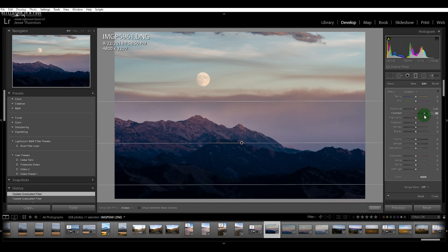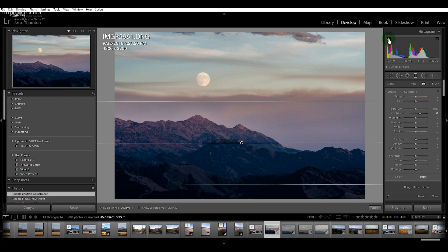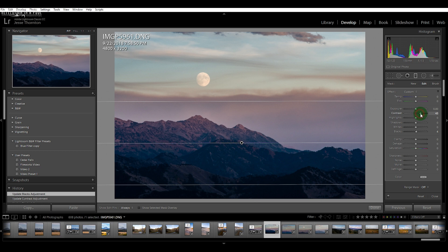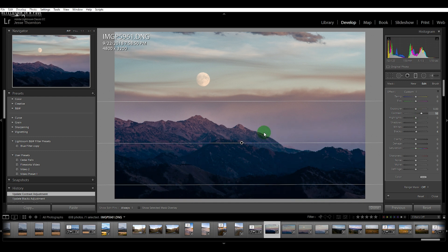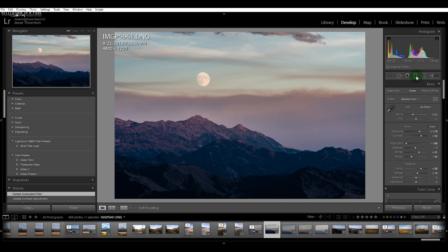I can just bring the contrast up with that a little bit. As I do that, it's beginning to clip some of my blacks, so as I bring the contrast up farther, I can also bring up the blacks to compensate. I feel like that has done the job of highlighting the tops of these mountains a little more.